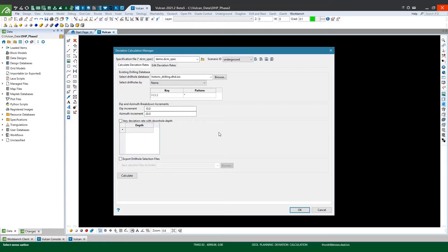So when calculating the deviation rates the azimuth and the dip rates are calculated independently although as you'll see in a moment one is factored into how the other is calculated.